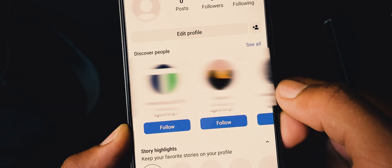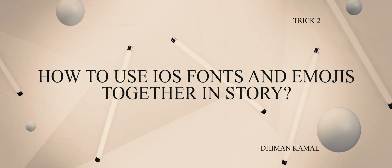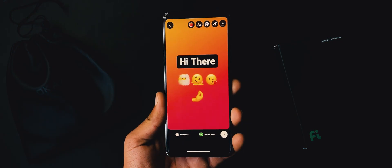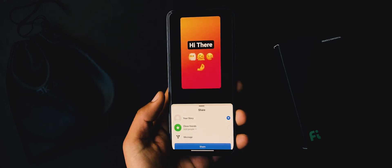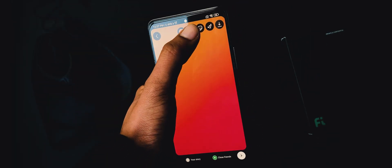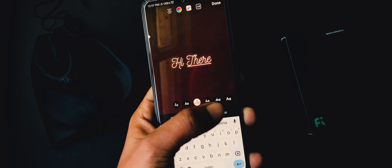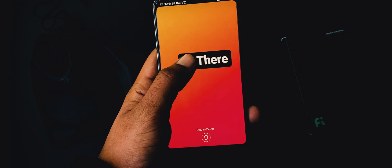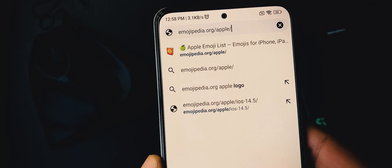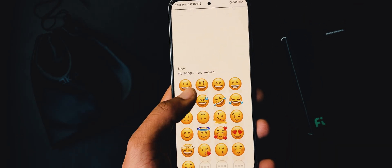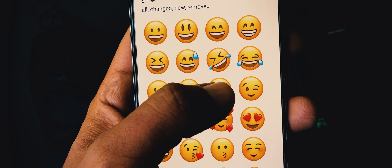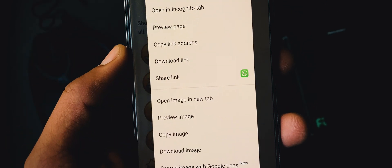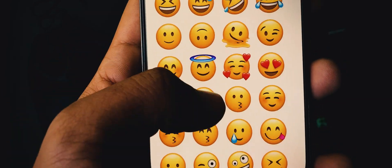Do you want to use iOS fonts and emojis together in stories? If yes, just follow these simple steps. Create a new Insta story, type in your text. For iOS bold fonts, choose the second style here. For iOS images, head over to emojipedia.org. This site includes all new plus old iOS images. Just find a perfect image for your story, tap and hold on it, and here choose the download image.